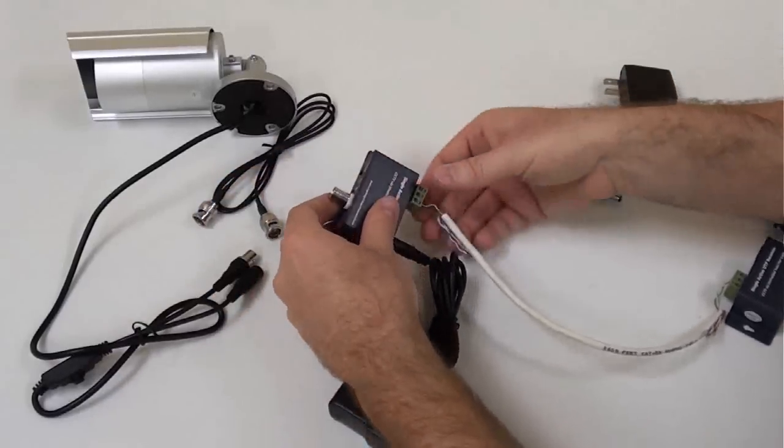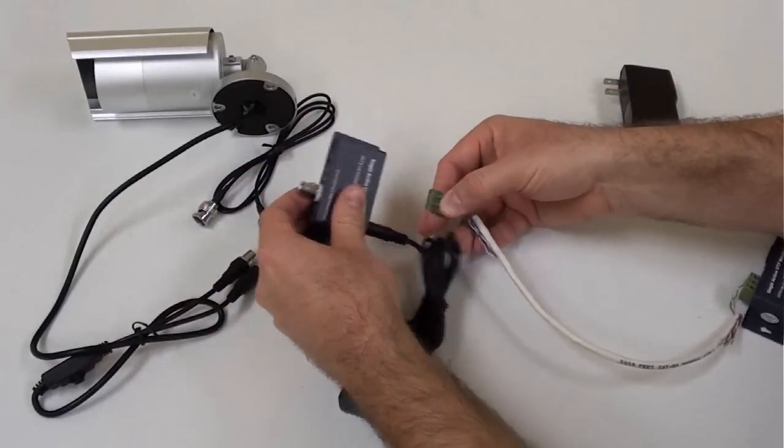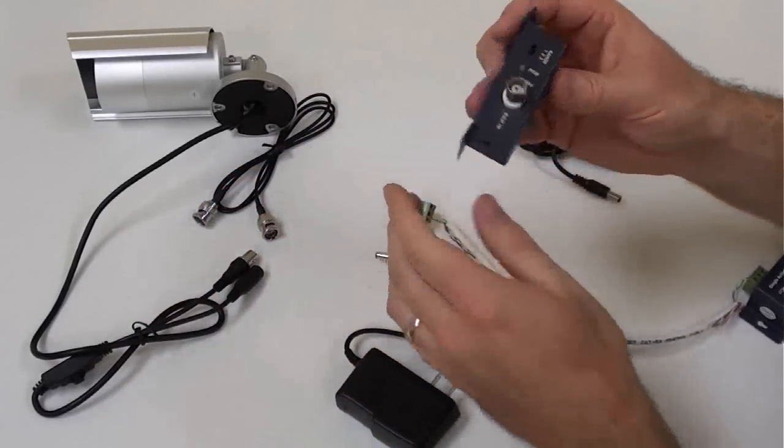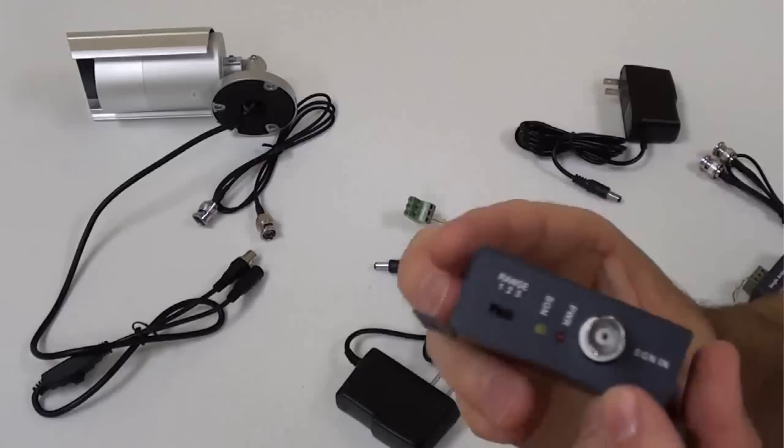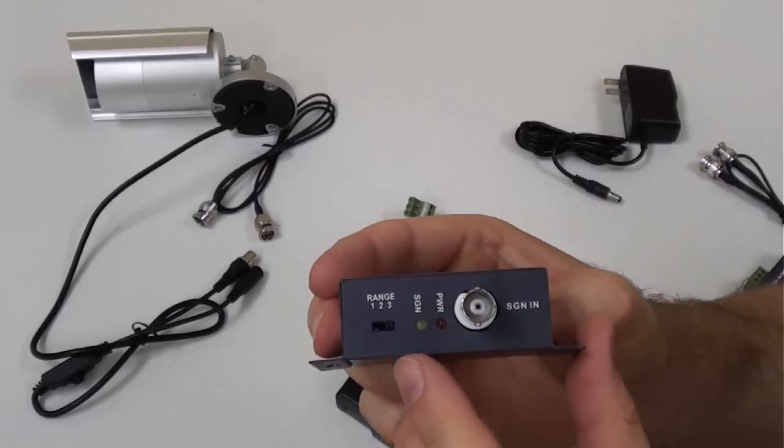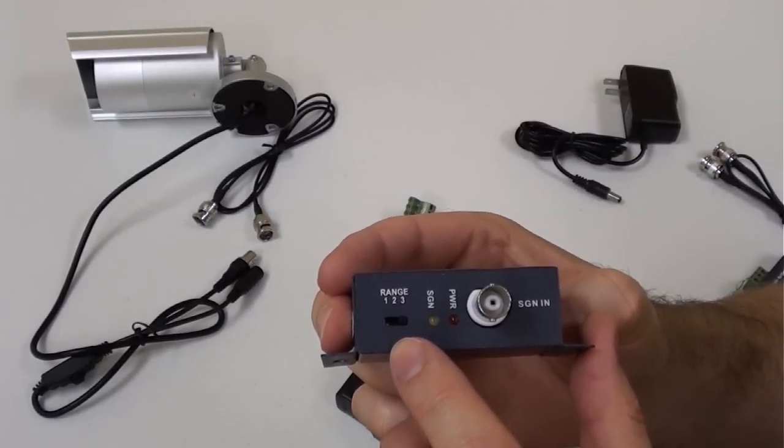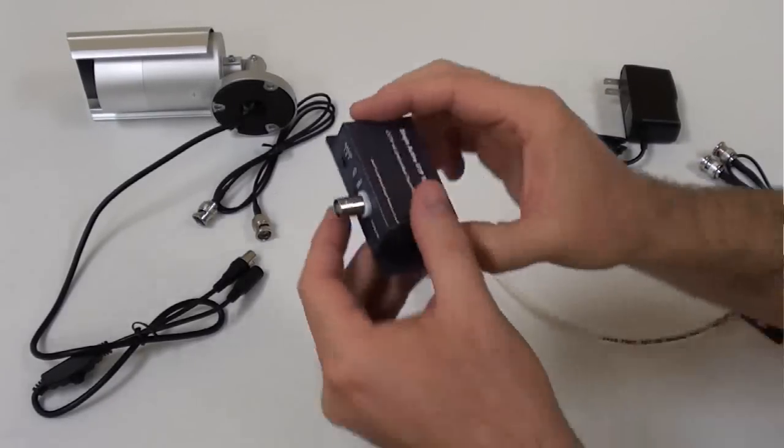A distance selector is located on both the transmitter and receiver balun, which allows the installer to adjust the amplification based on the distance that the cable is run.